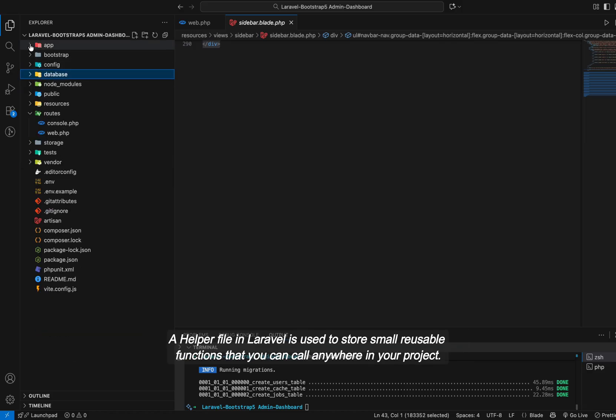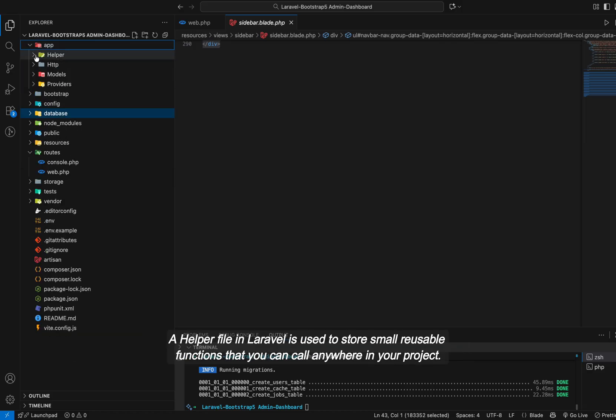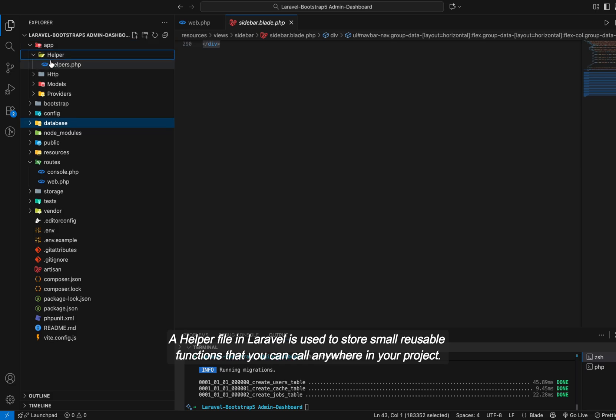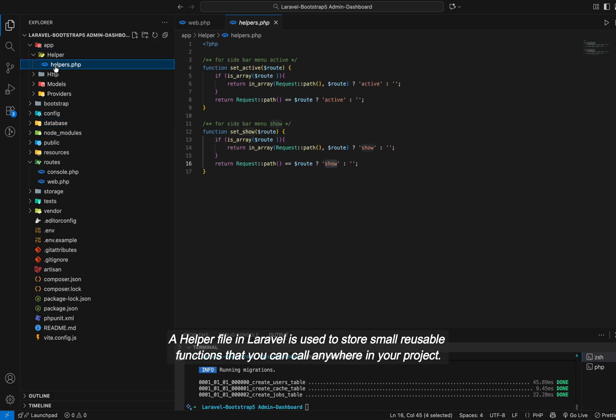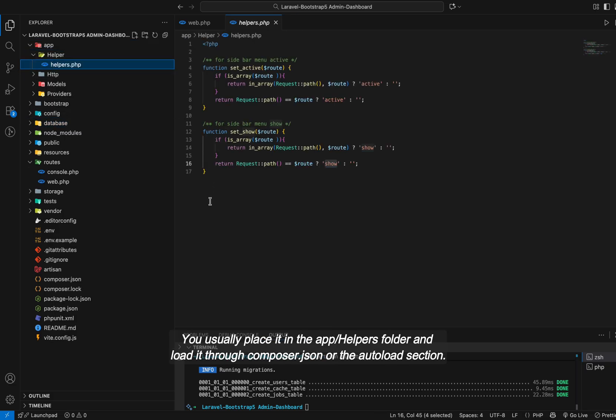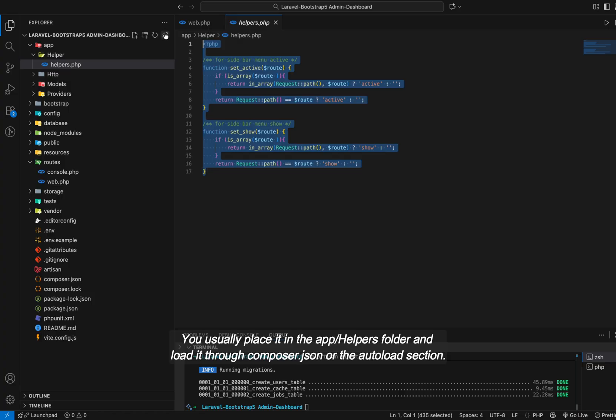A helper file in Laravel is used to store small, reusable functions that you can call anywhere in your project. You usually place it in the app helpers folder and load it through Composer.json or the auto-load section.